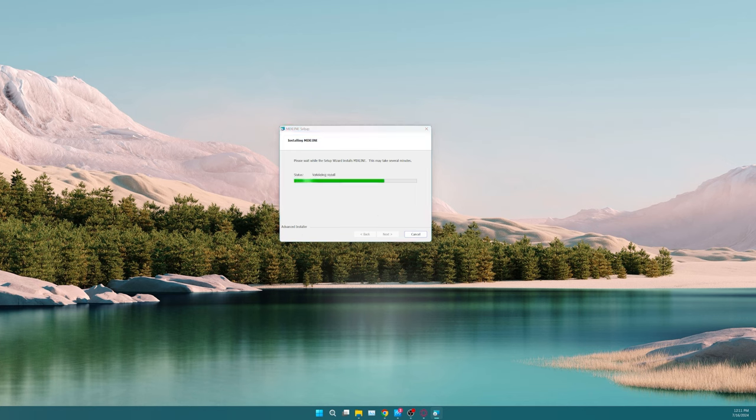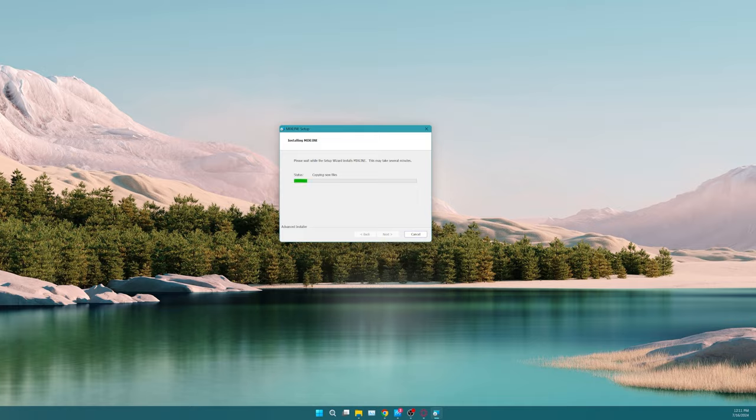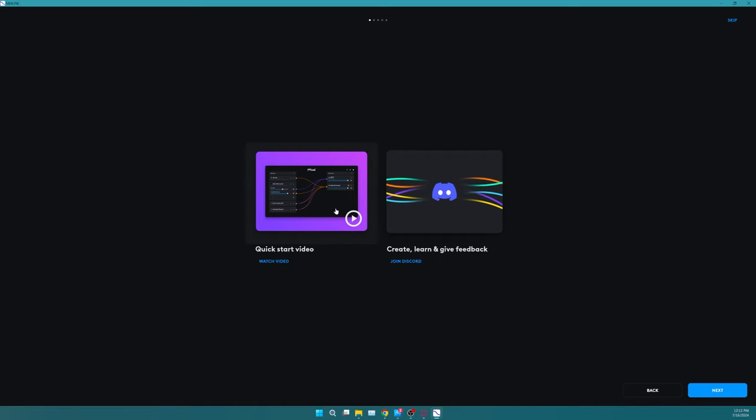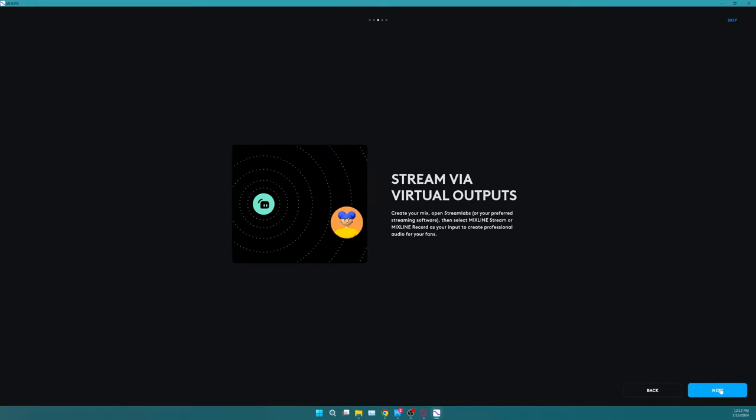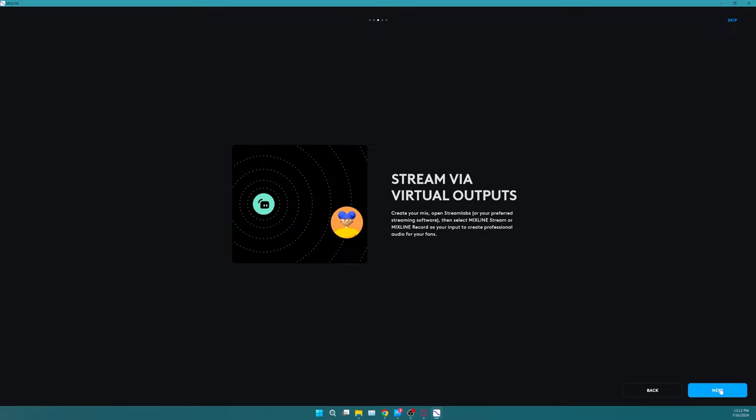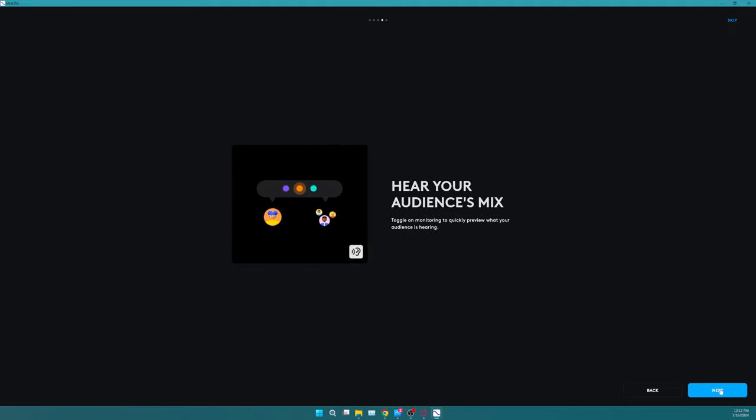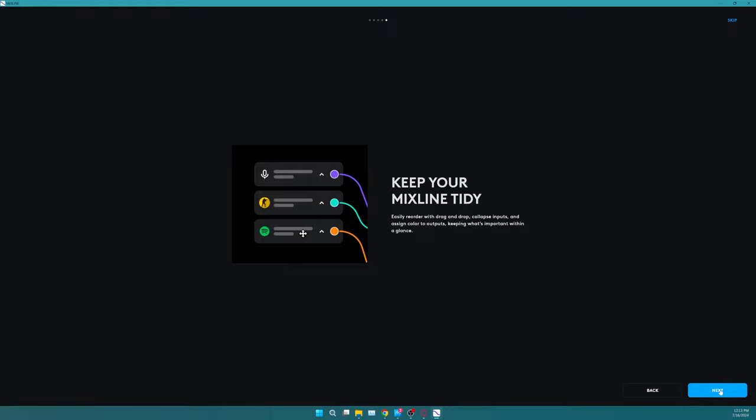Now from this part, once you do open up Mixline after installing, you want to actually read the prompts that's going to pop up, which is a quick start video that they have on their website. You can join their Discord to give feedback and things of that nature, as well as it'll tell you how to use Mixline and all of its facets.